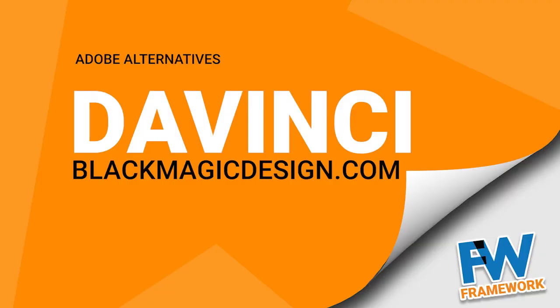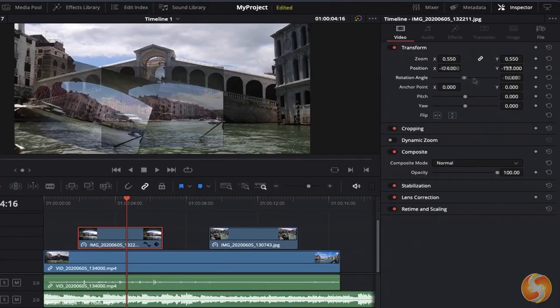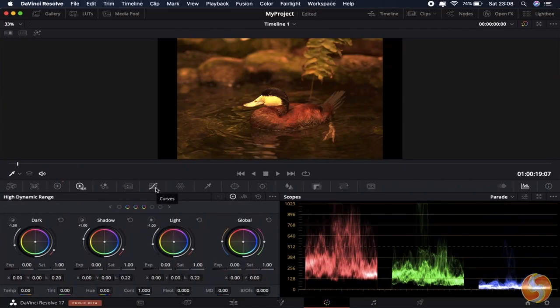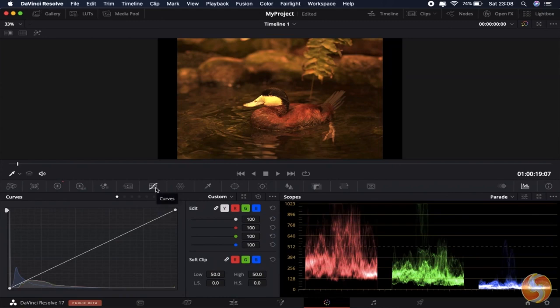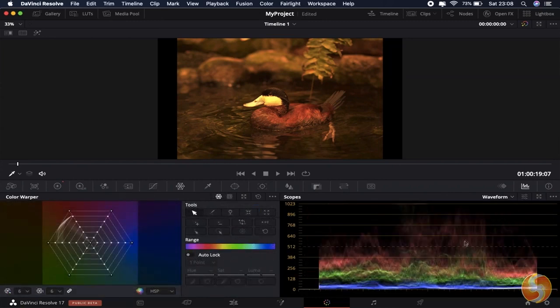DaVinci Resolve from Blackmagic has a free version that's robust enough to work for most creators. The free version is a full-featured editing suite capable of editing up to 4K video at 60 frames per second. Resolve features a highly configurable environment, so you should have no trouble adapting the interface to your preferred workflow. Like most editors, it is timeline-based, has loads of effects, color grading tools, and pretty much everything you need to edit your videos.